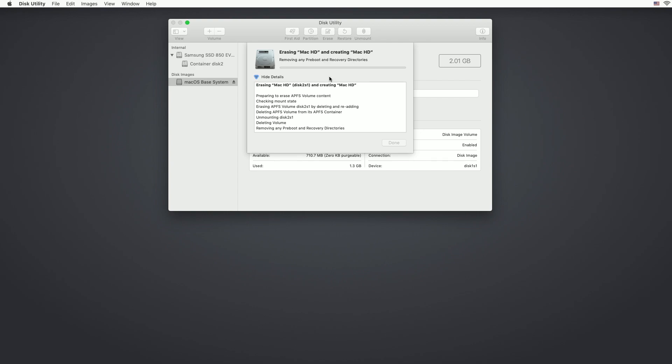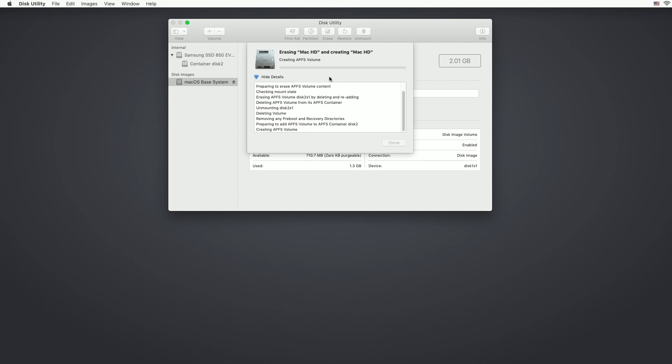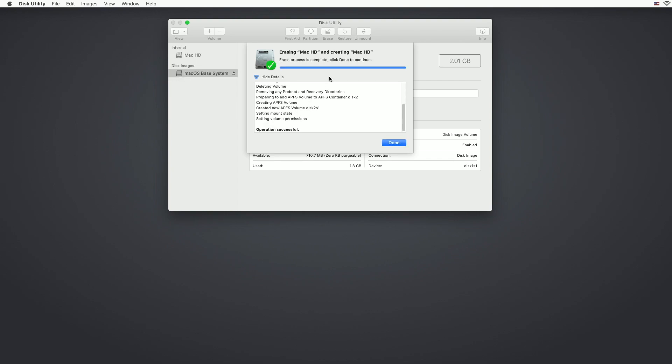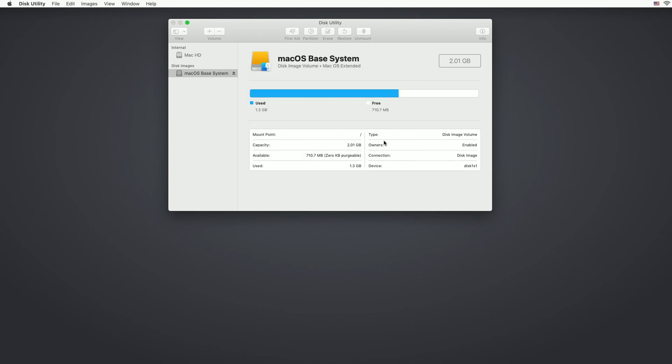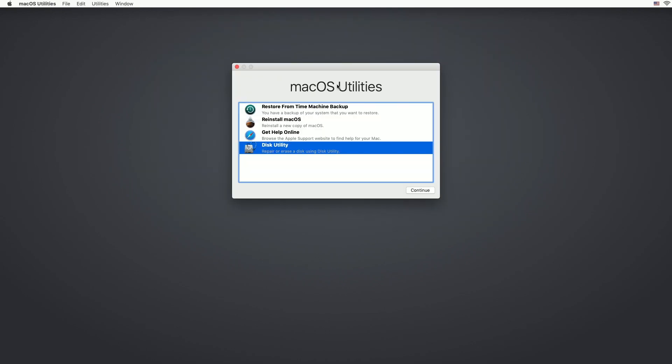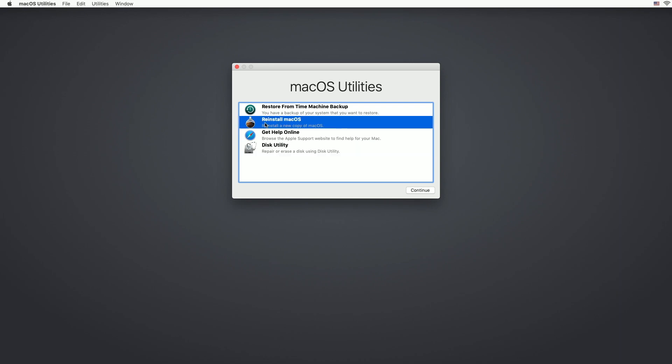Important thing to note here is that when you're erasing the drive, you're not wiping it completely. Someone could still get into the drive and recover your information. So we'll hit done here, we'll close this. This will take us back to the macOS utility screen and we'll click on reinstall macOS. We'll hit continue.